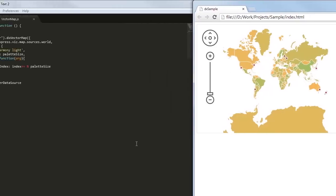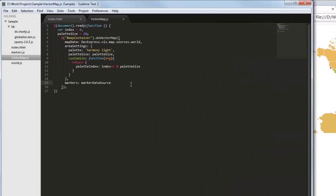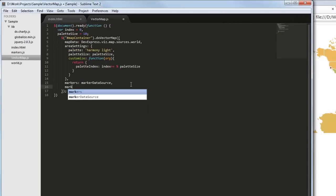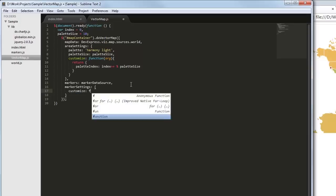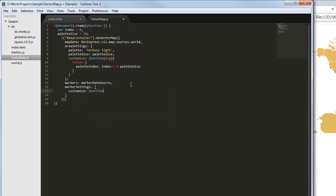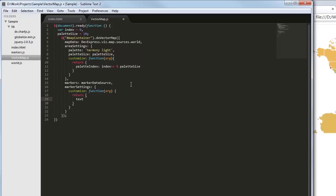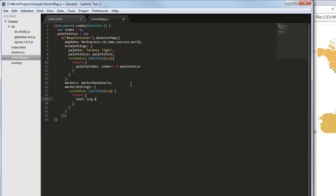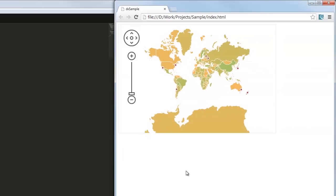Let's display the name of each marked city. Now the name attribute specified for each marker in the markers data source will be helpful. To set an individual text for each marker, I'll implement a callback function for the customize option of the marker configuration object. The ATTRS field of the object passed as a parameter represents the attributes object from the data source. I'll just set the name field of this object to the text field of the object returned by my function. And here is the result.